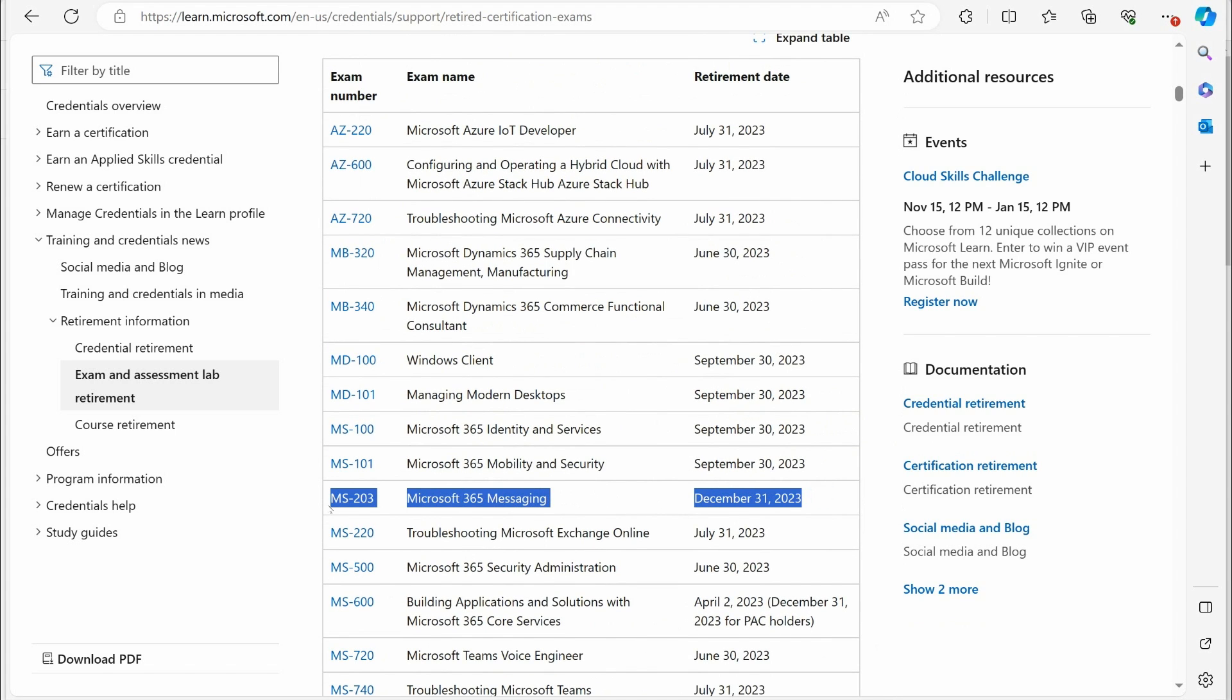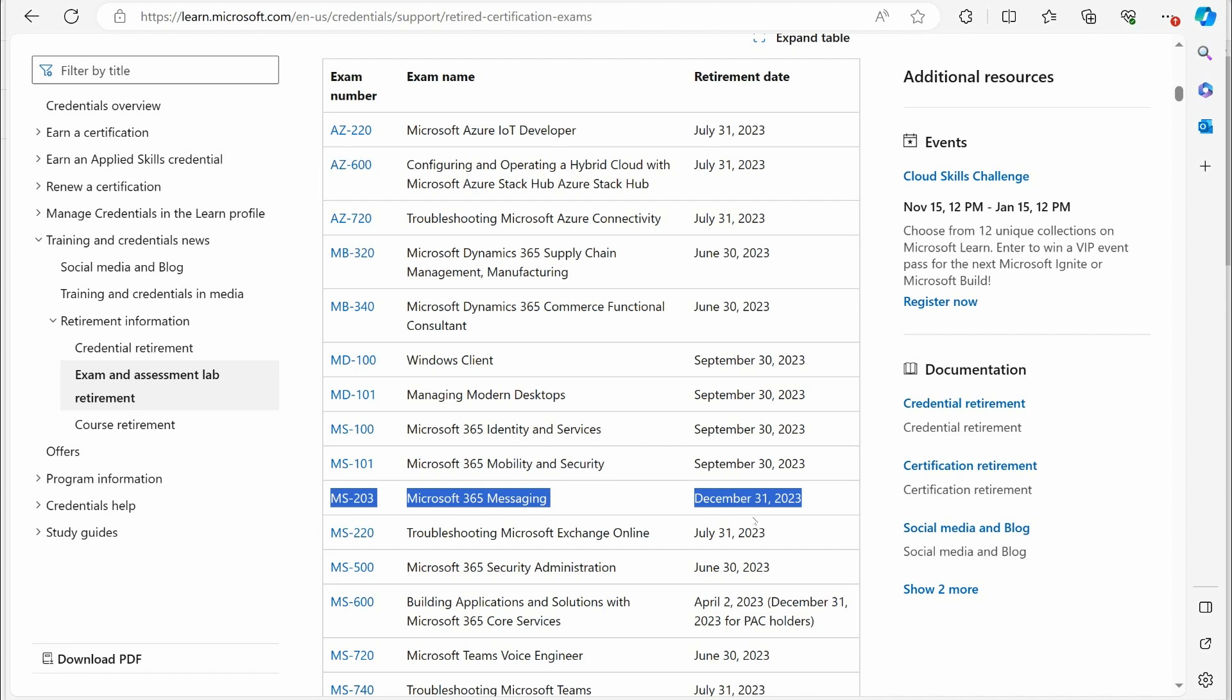This is the one everybody's upset about right now, the MS-203. This is Microsoft's messaging certification. Microsoft has had a Microsoft Exchange certification for over two decades now, and they've just decided to get rid of it. It's gone.